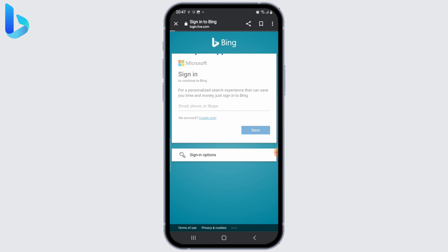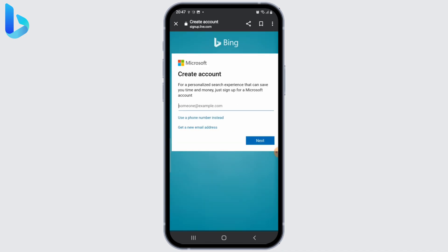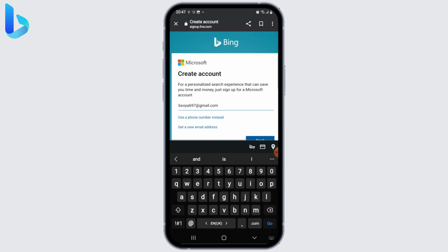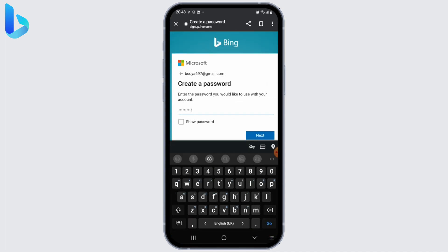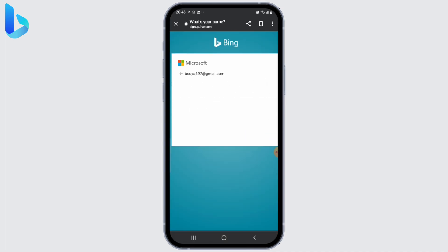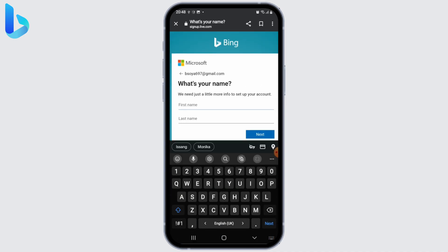Just under the email address field, enter your email address and tap on next. After that, create a password for your Bing account and once you're done, tap on next to confirm.